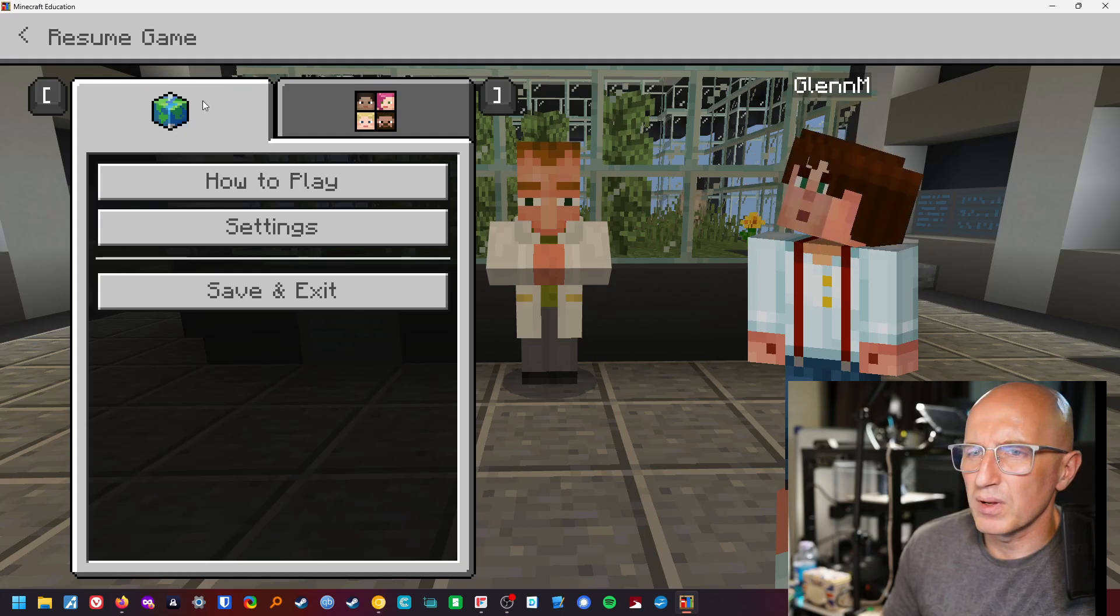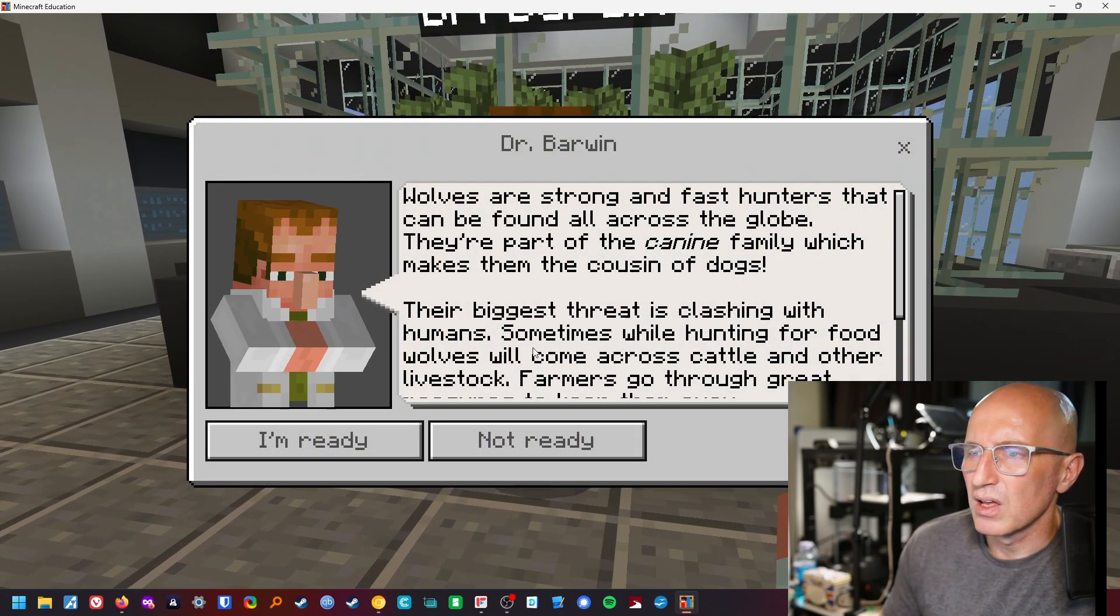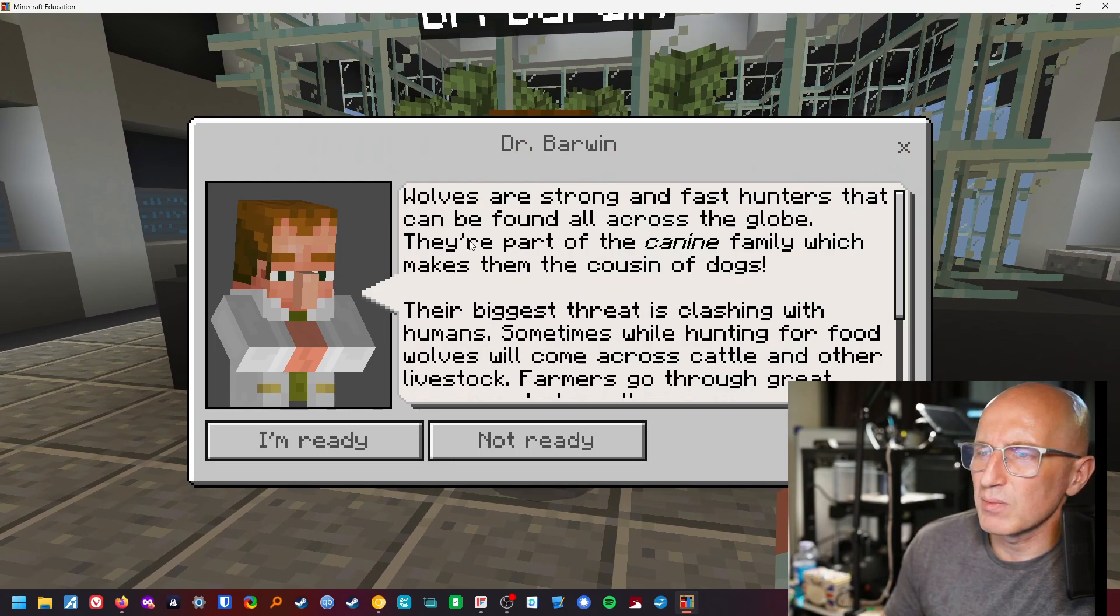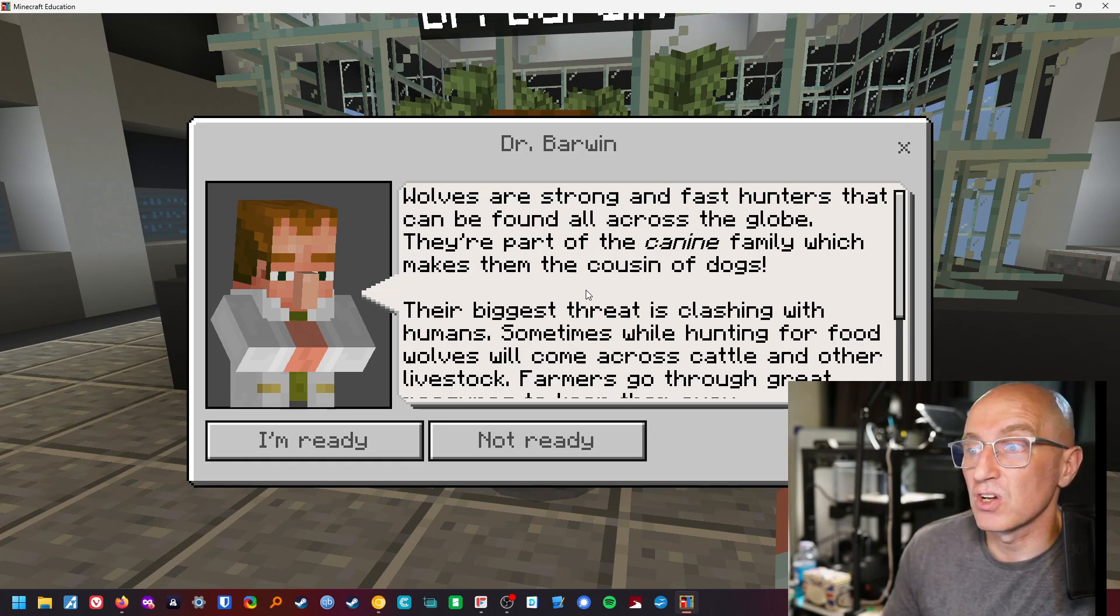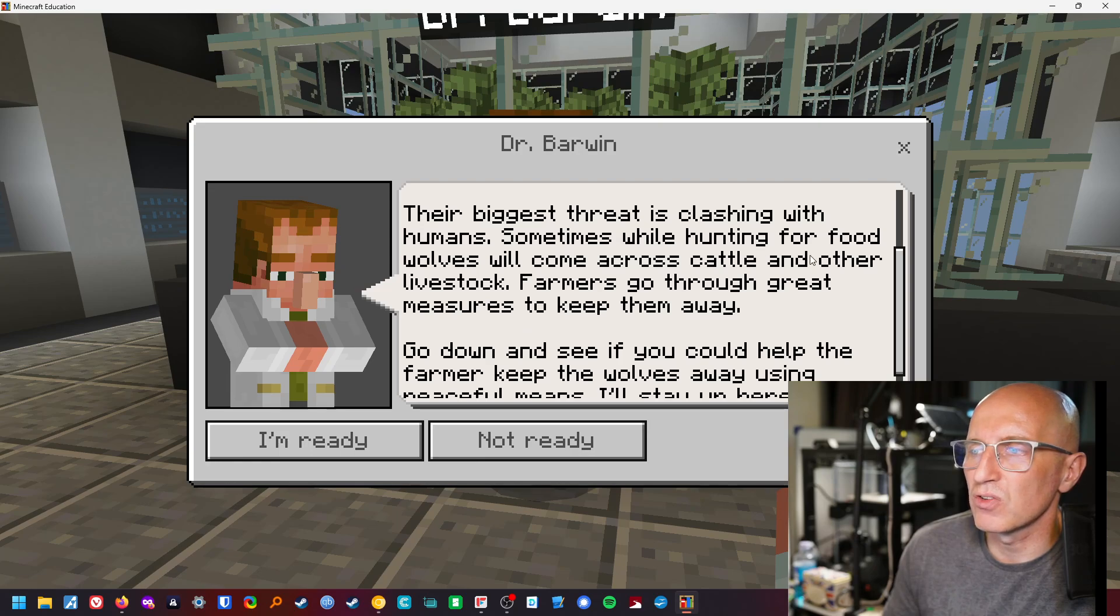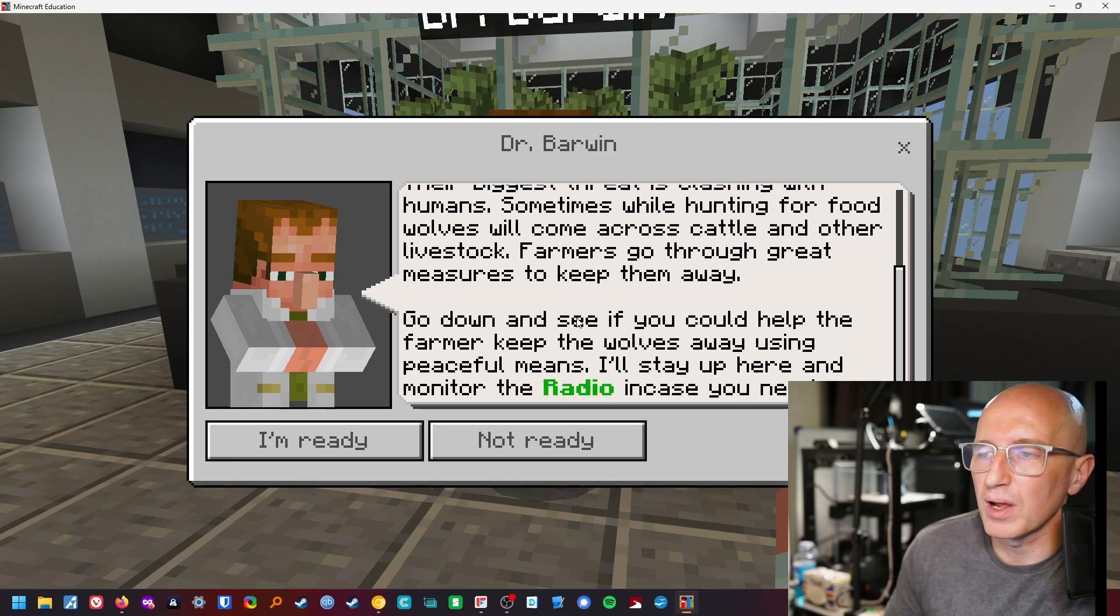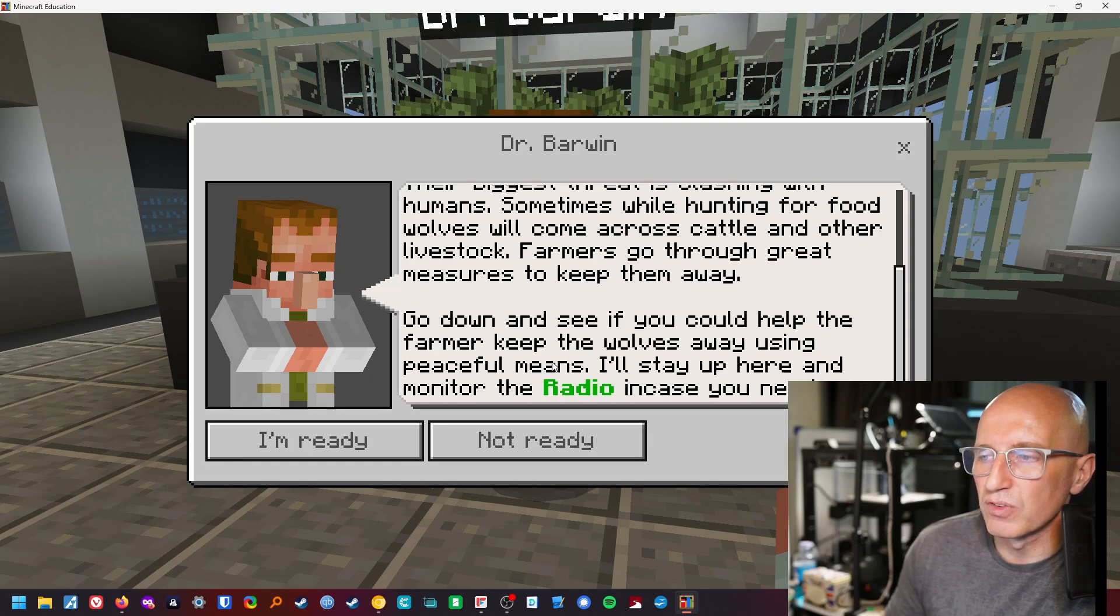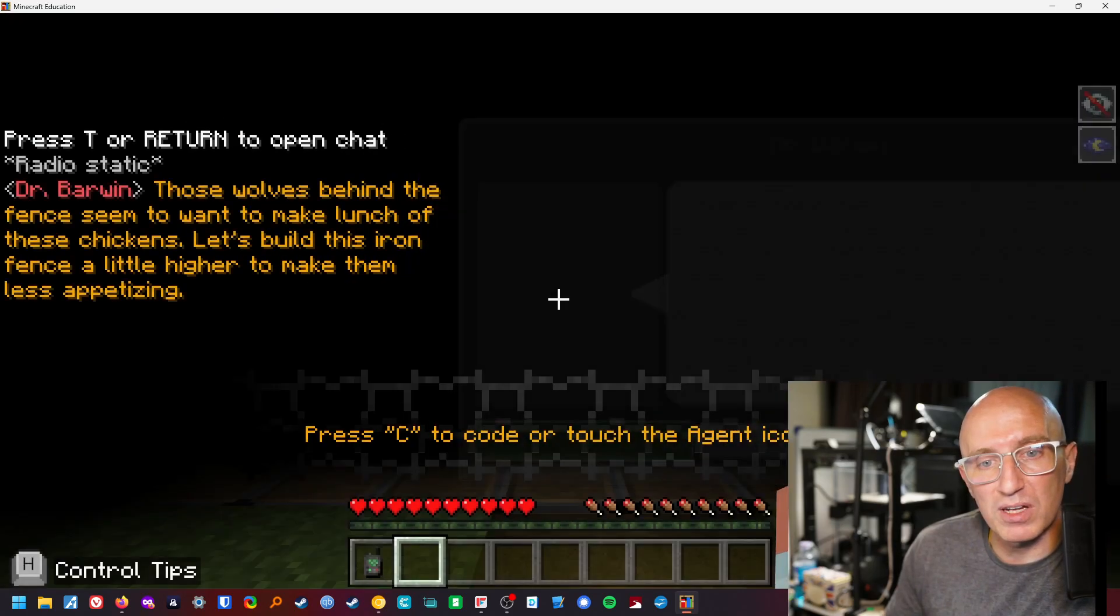I'm going to go and see what he says. Wolves are strong and fast hunters that can be found all across the globe. They're part of the canine family which makes them the cousin of dogs. Their biggest threat is clashing with humans. Sometimes while hunting for food wolves will come across cattle and other livestock. Farmers go through great measures to keep them away. Go down and see if you could help the farmer keep the wolves away using peaceful means. I'll stay up here and monitor the radio in case you need me. I'm ready.